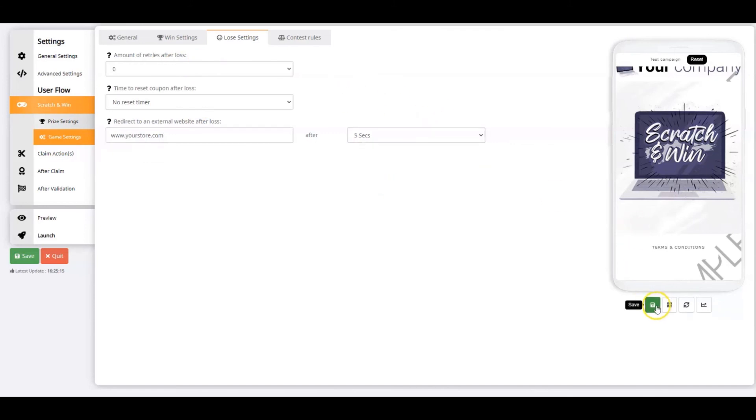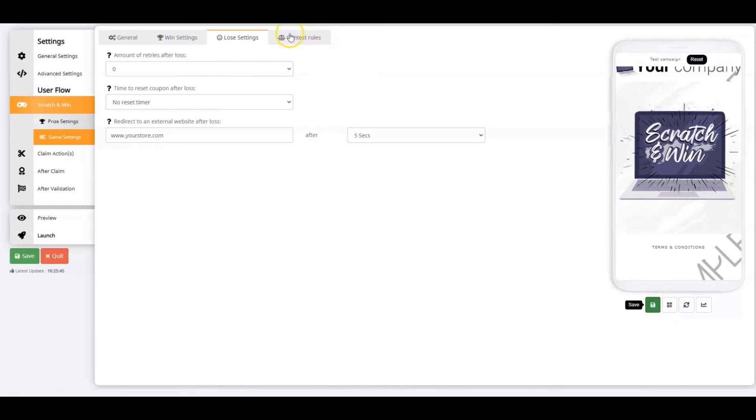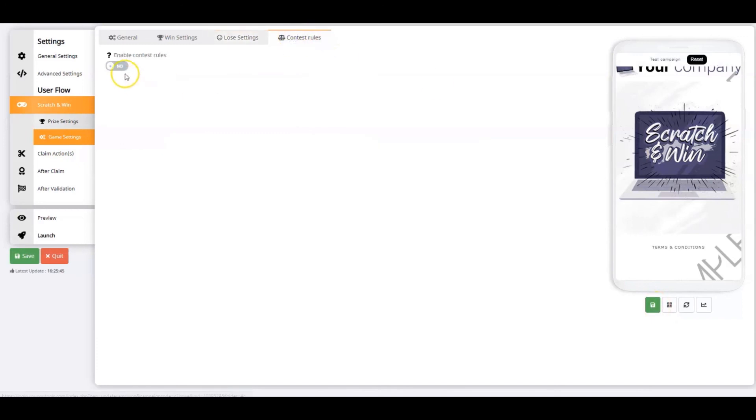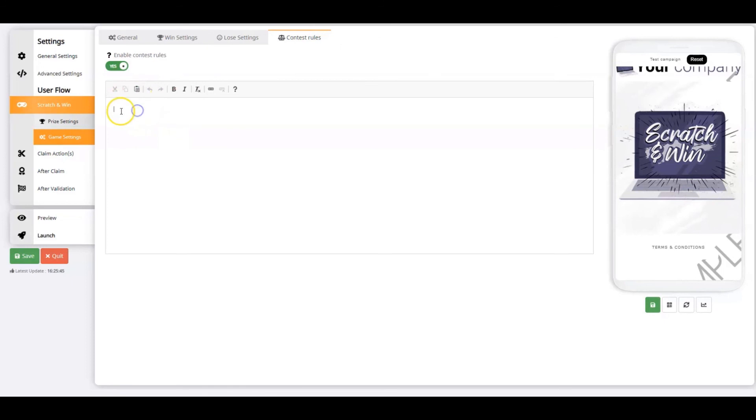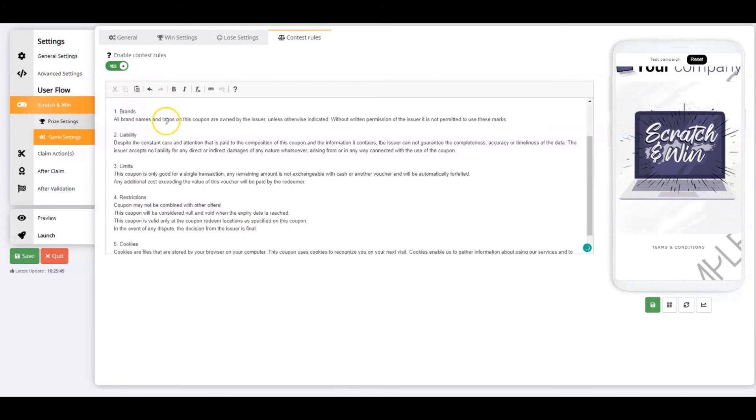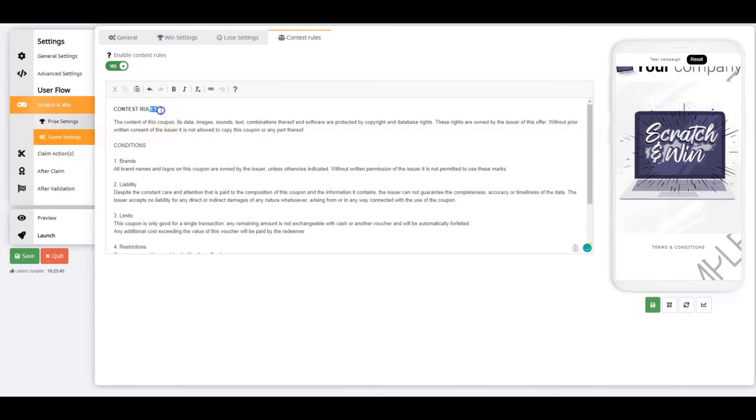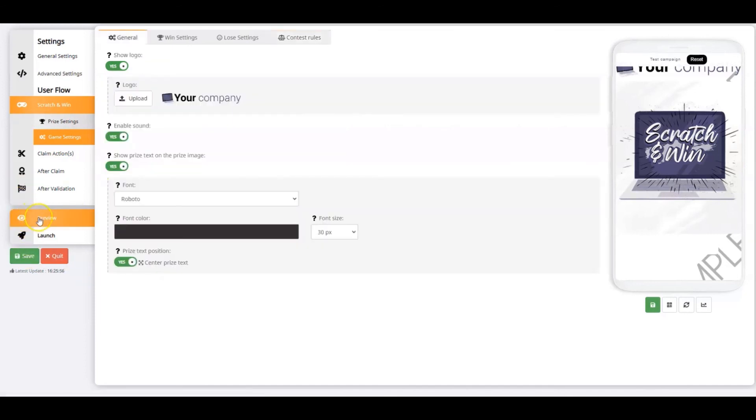I'll click save and we'll move on to contest rules. This is an area where you can define the terms and conditions for your contest. We'll click save and now it's time to preview the scratch and win coupon.